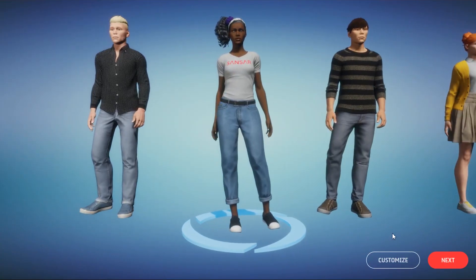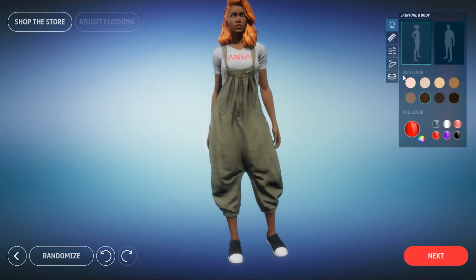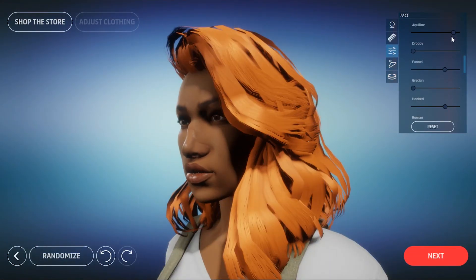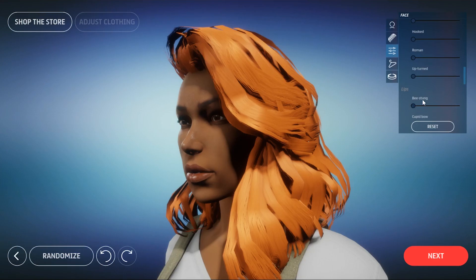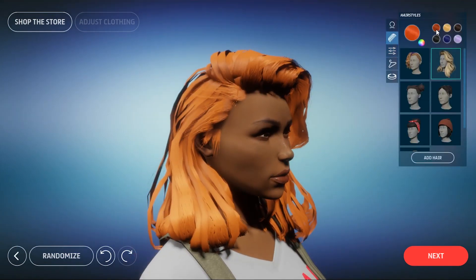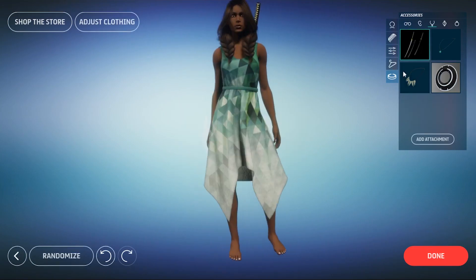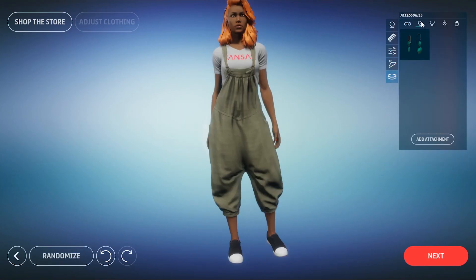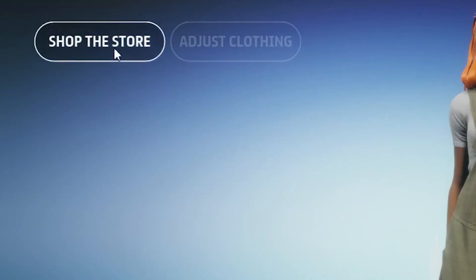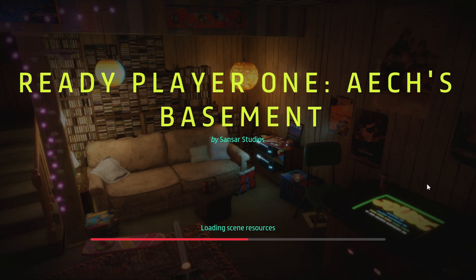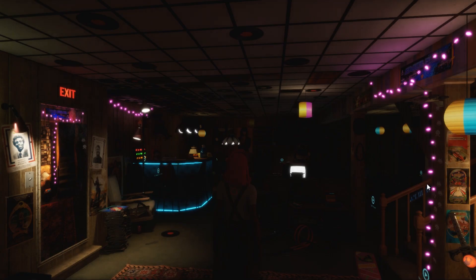Alternatively, I can select an avatar and click Customize. This is then going to show me the wide array of options I have for customizing my avatar: choosing clothes, skin tone, hair, and various other sliders. If you want to find more things for your avatar to wear, you can click Shop the Store. Once you're done customizing your avatar, click Next and you'll be taken right to the experience you'd first clicked to visit.